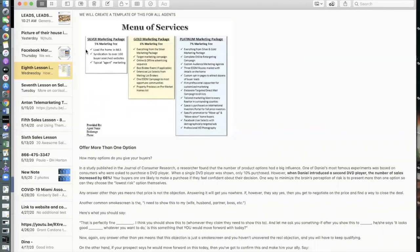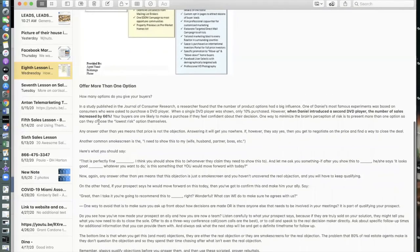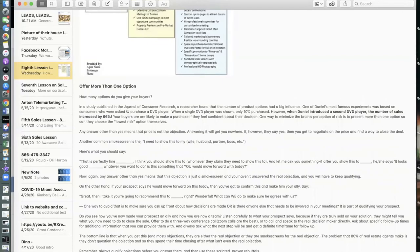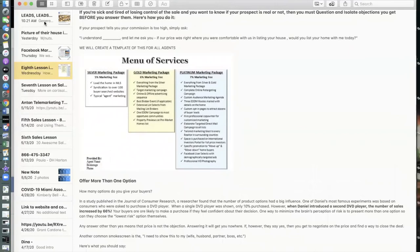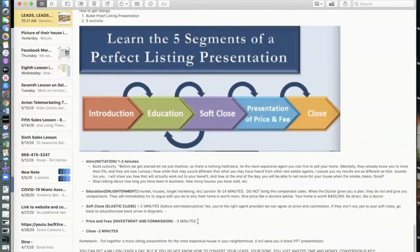You can also tie commission to price point — for example, if I get between 98 and 100 percent of asking price, I'm at seven percent. In a published study on consumer research, when a single DVD player was shown, only 10 percent purchased. When a second option was introduced, sales increased by 66 percent. Buyers are more likely to purchase when they feel confident about their decision — giving them options like good, better, best achieves that.